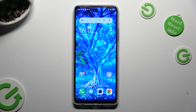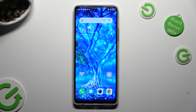Hi! In front of me is the Tecno Spark 10 Pro, and today I would like to show you where you can locate all text correction options.